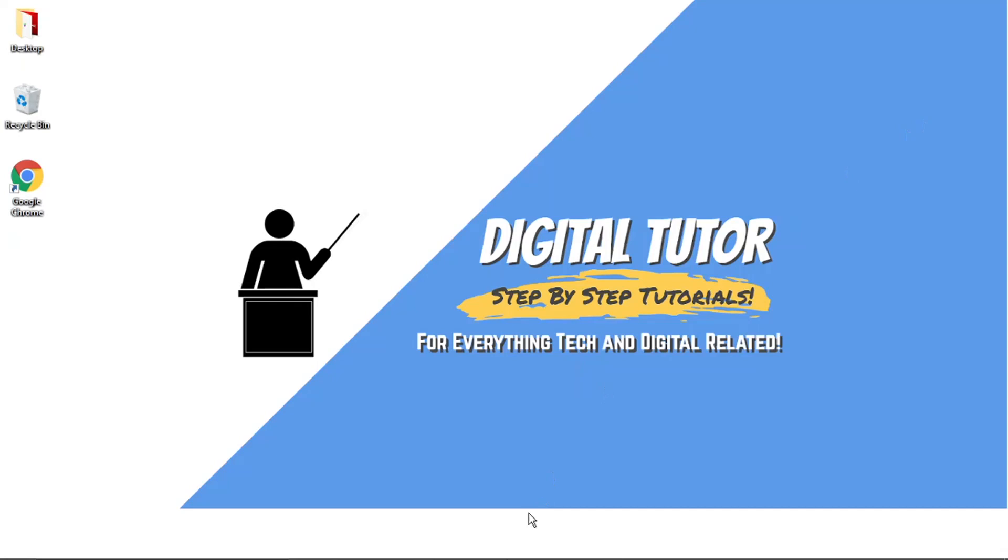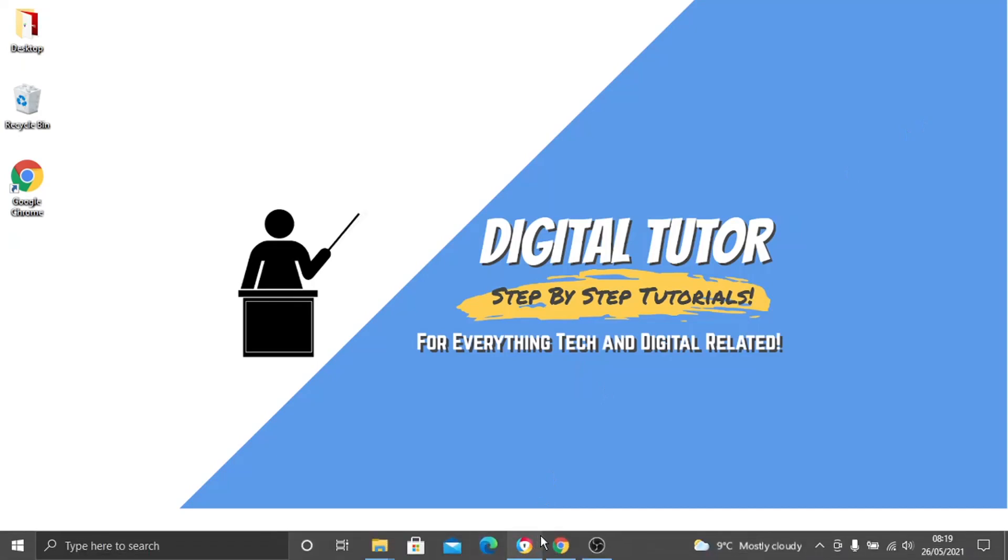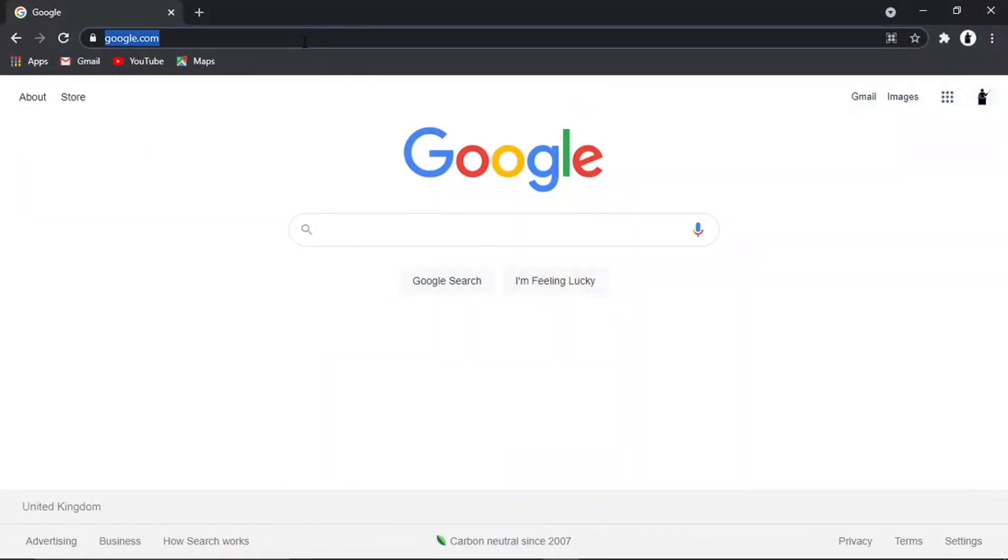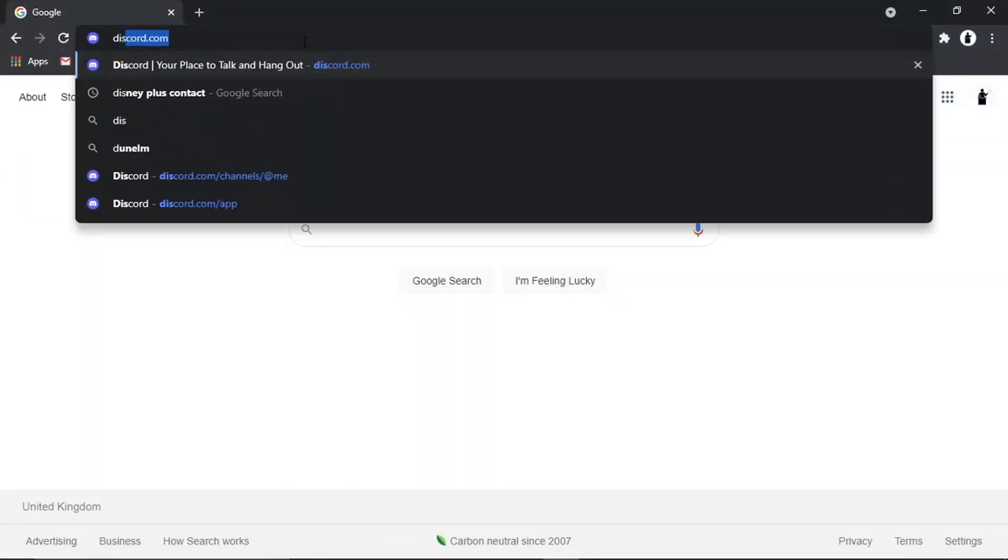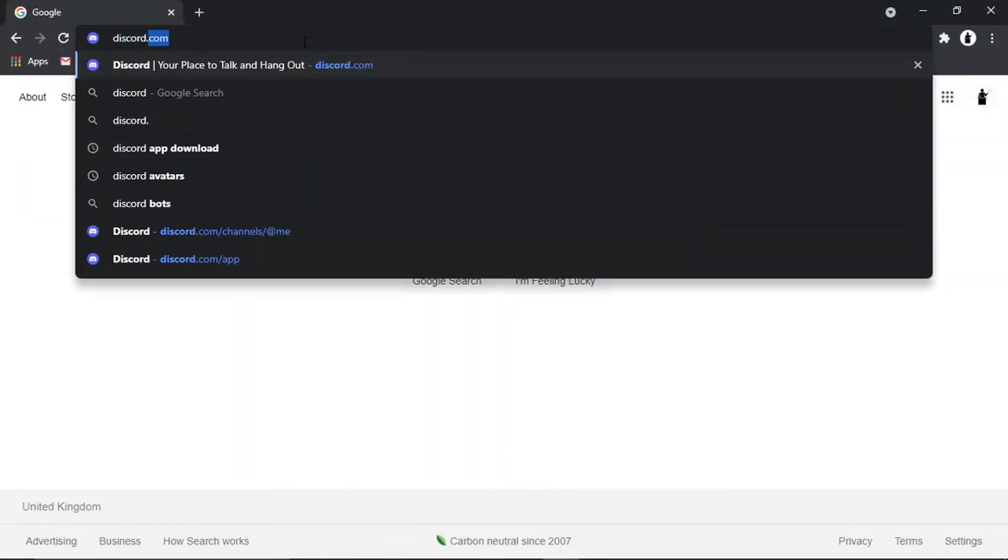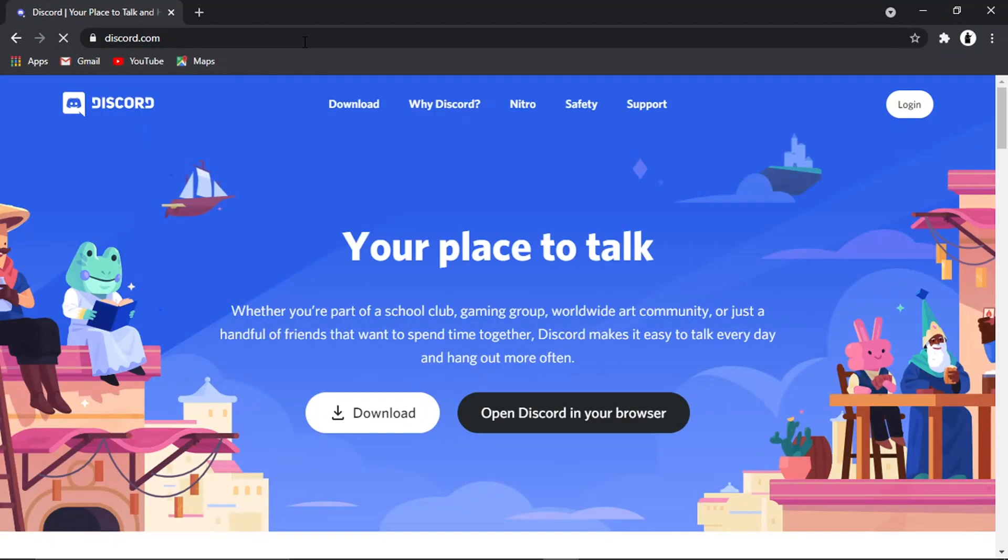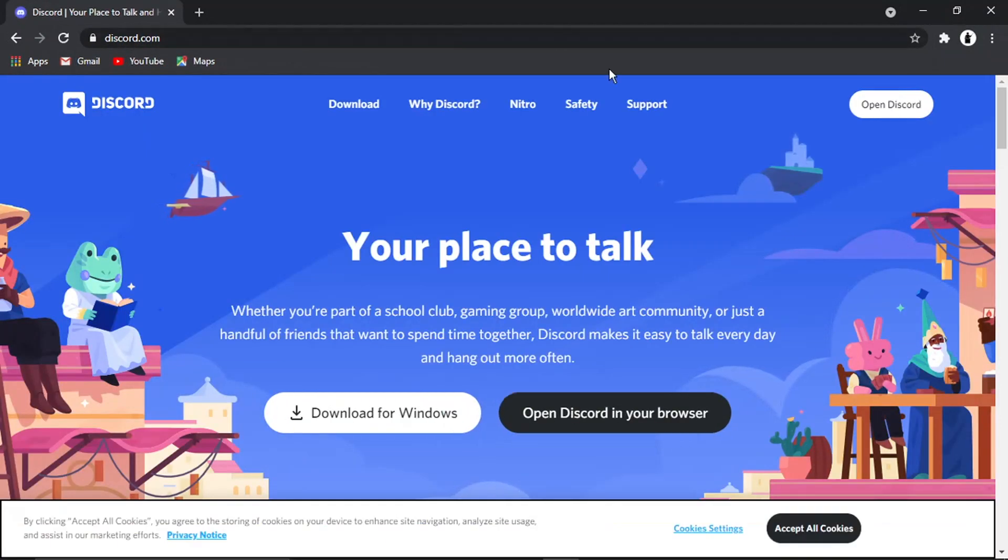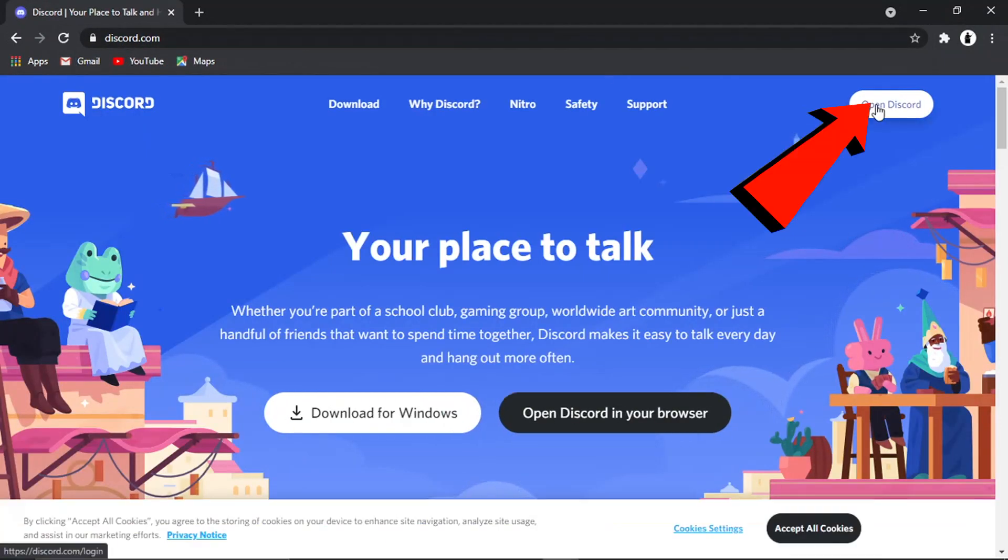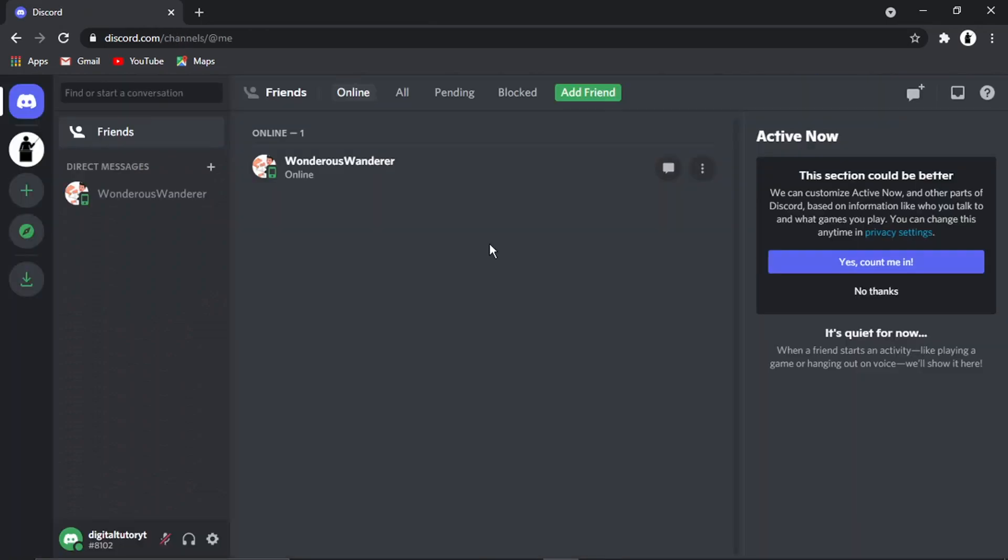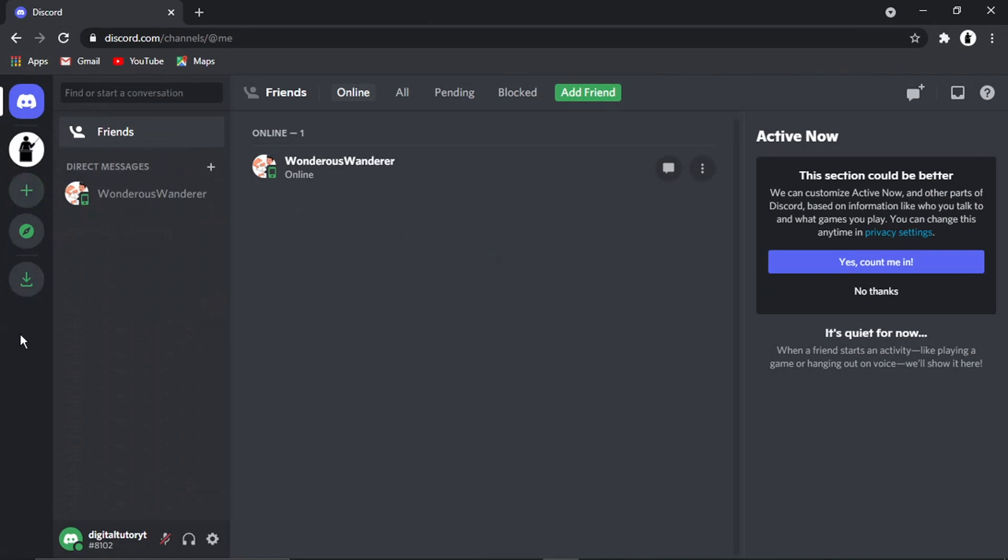The first thing we're going to do is open up a new browser and go to discord.com. From here, we're going to log into our Discord account. Once we're logged in, we're going to locate the server from the server list on the left-hand side that we want to kick inactive members from.